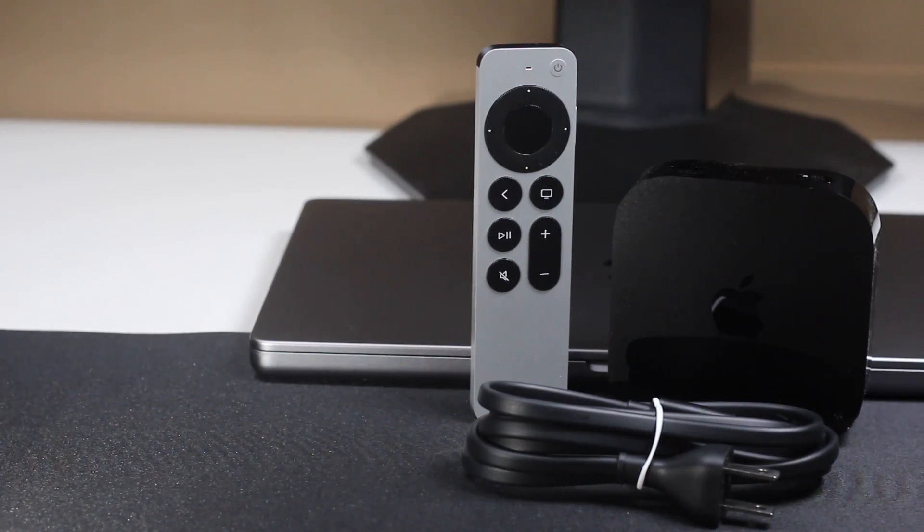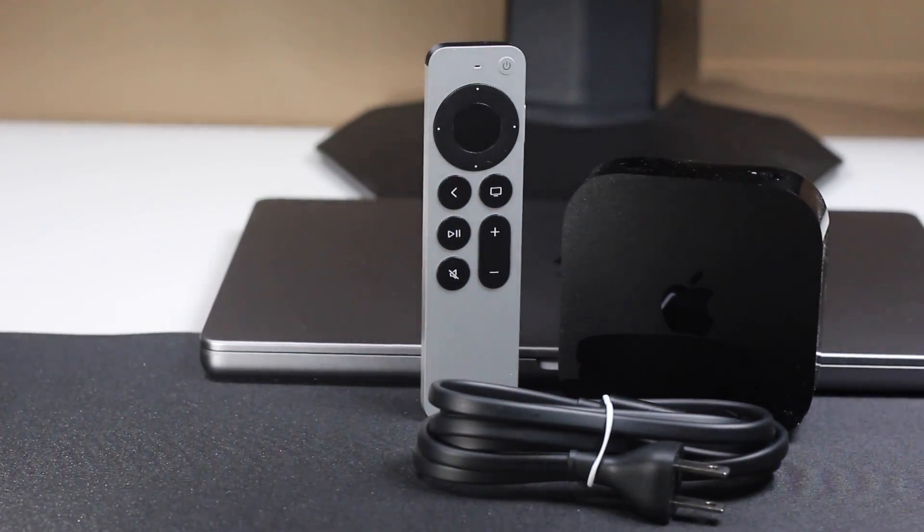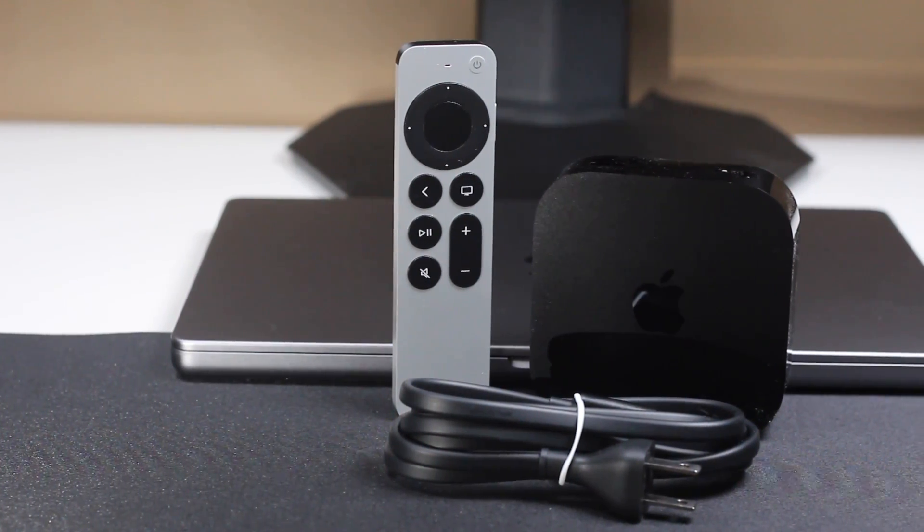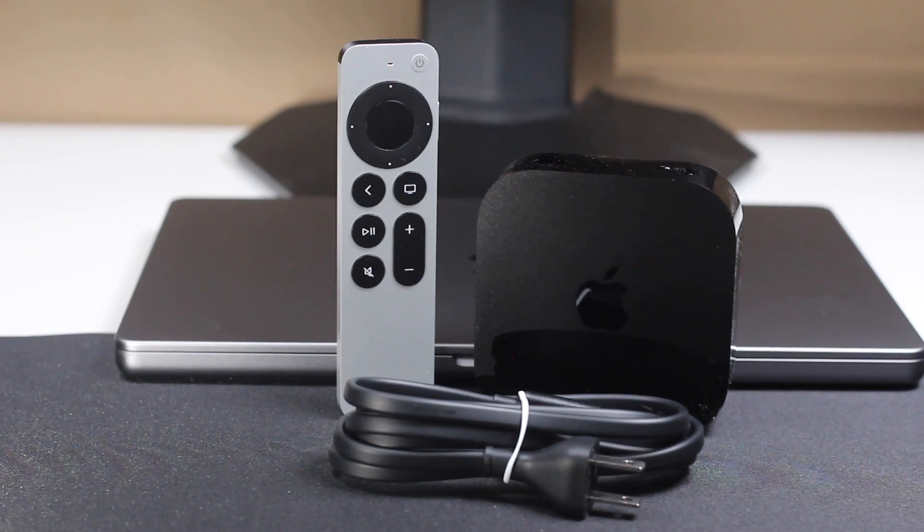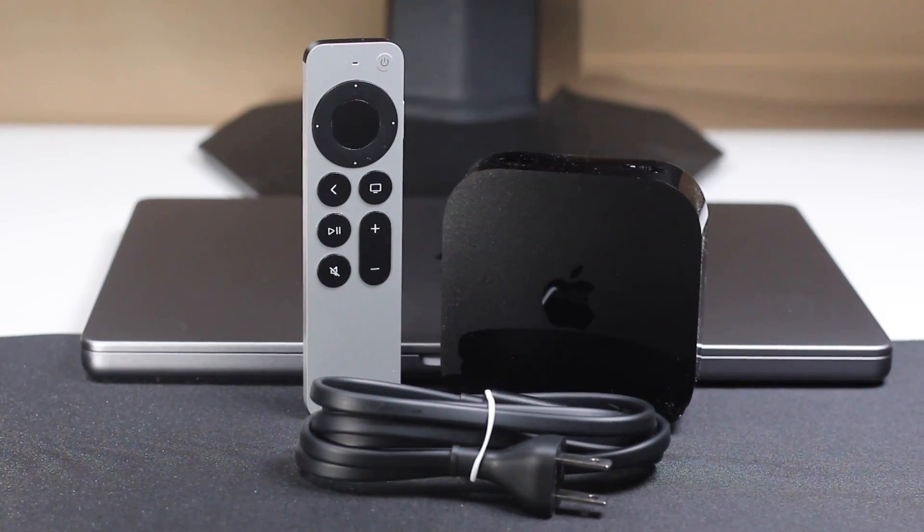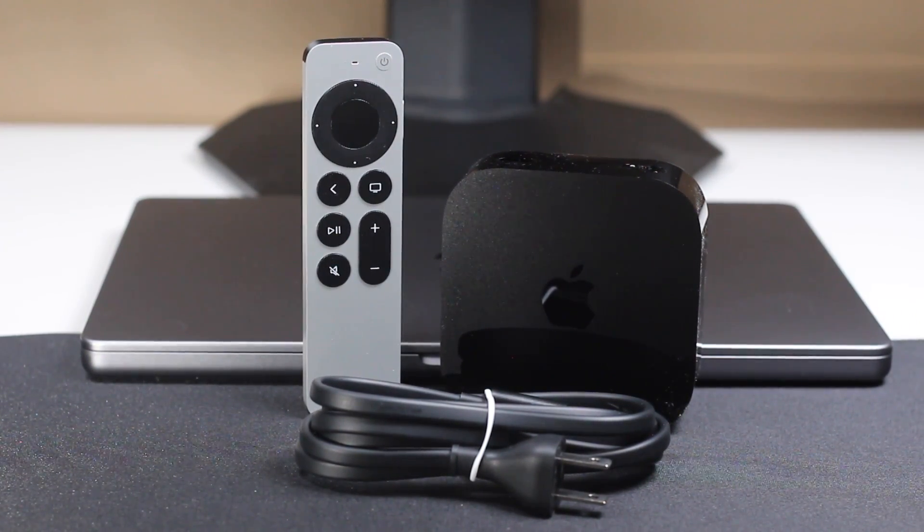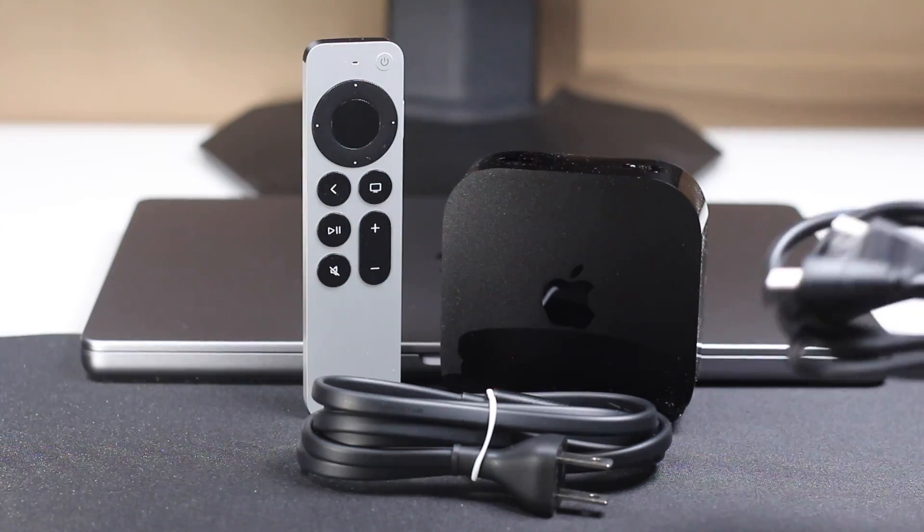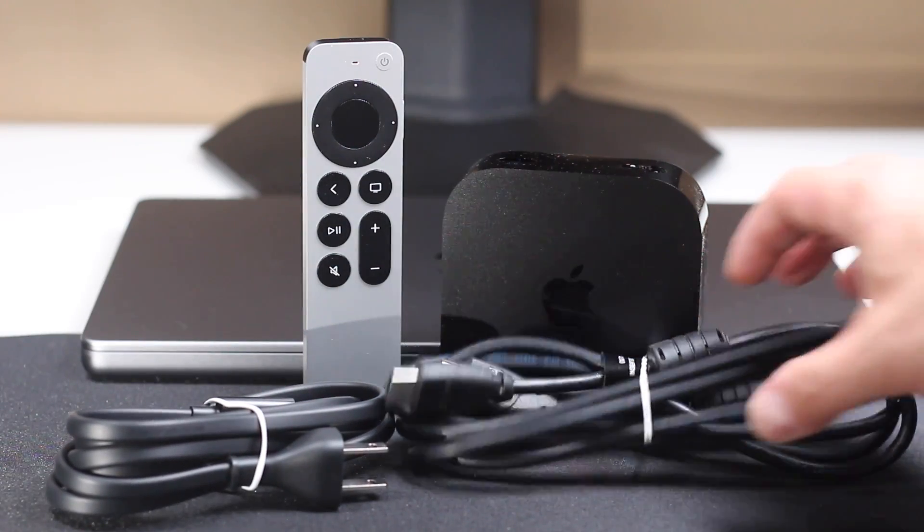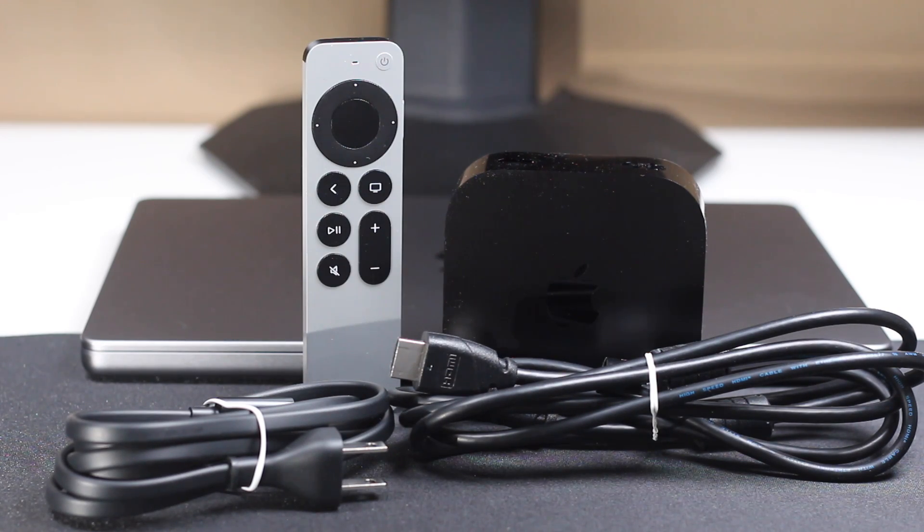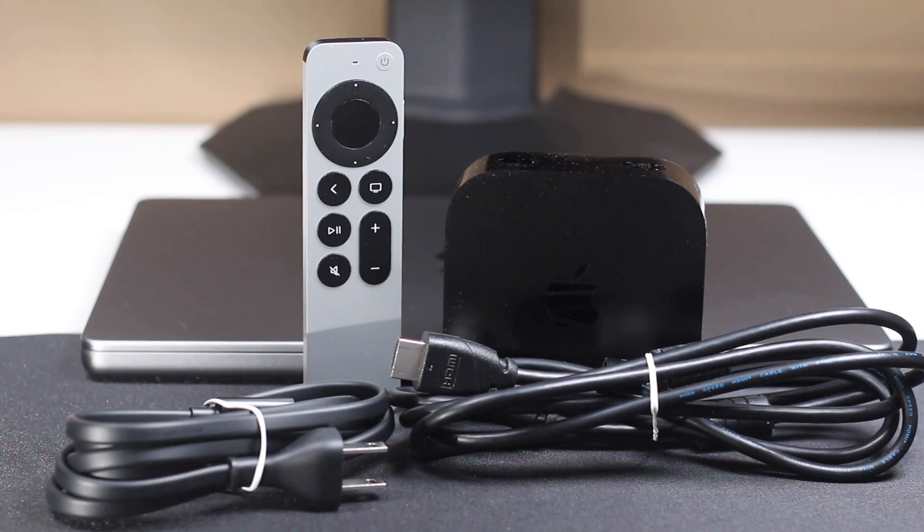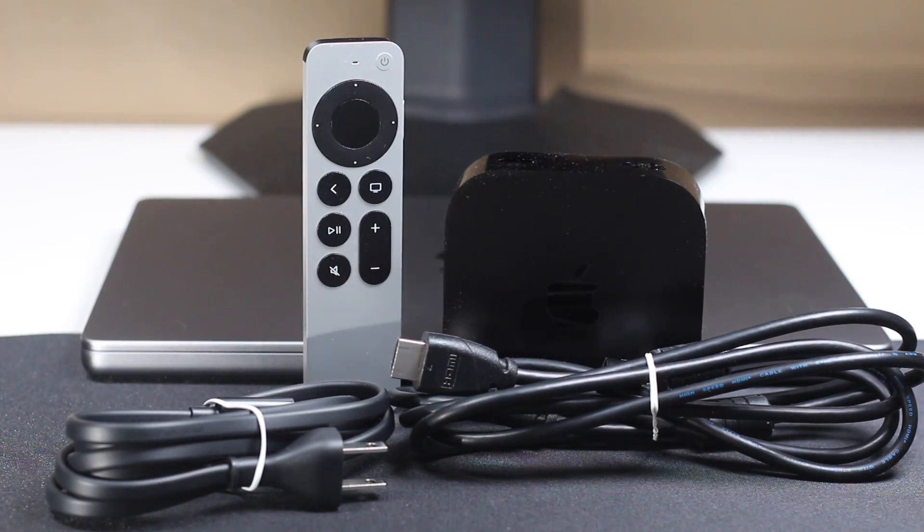Now before we begin, you want to make sure that you have everything prepared so that the installation goes as smoothly as possible. So inside your Apple TV box, you should have received the Apple TV, a Siri remote, and a power cable. Now unfortunately, an HDMI cable was not included, but you can use any one you have, or if you don't have one, I'll link you in the description to one so you can pick one up for yourself.